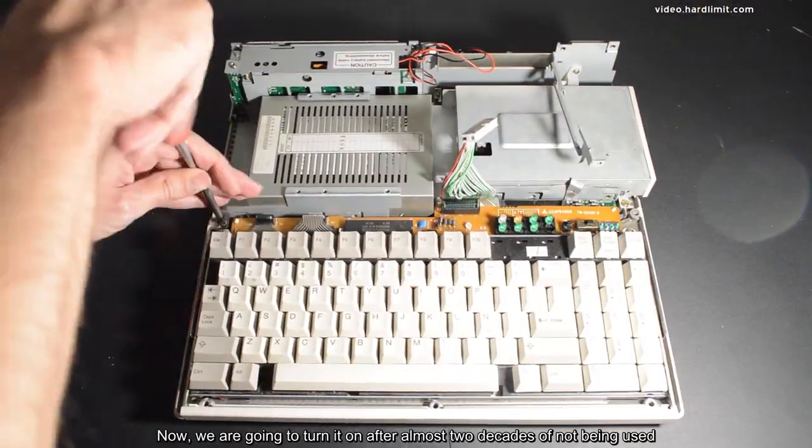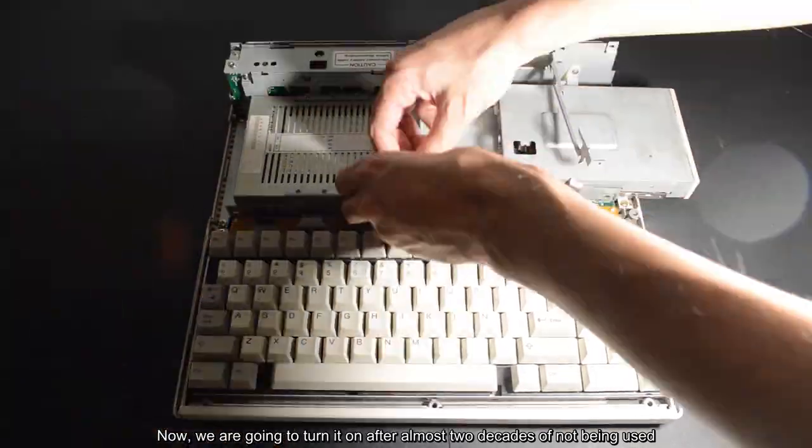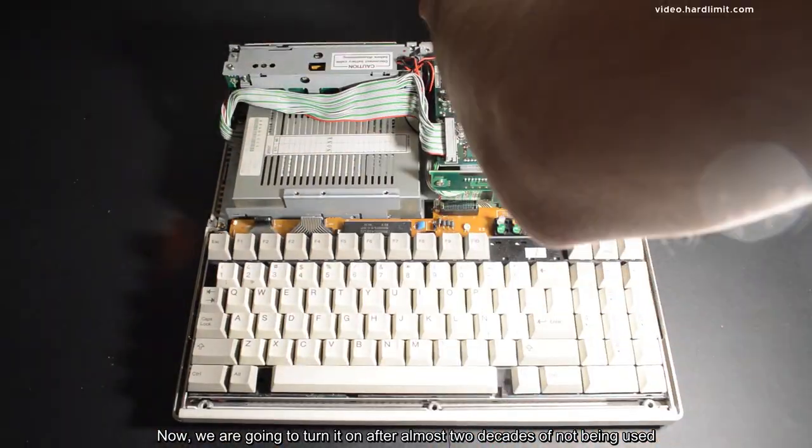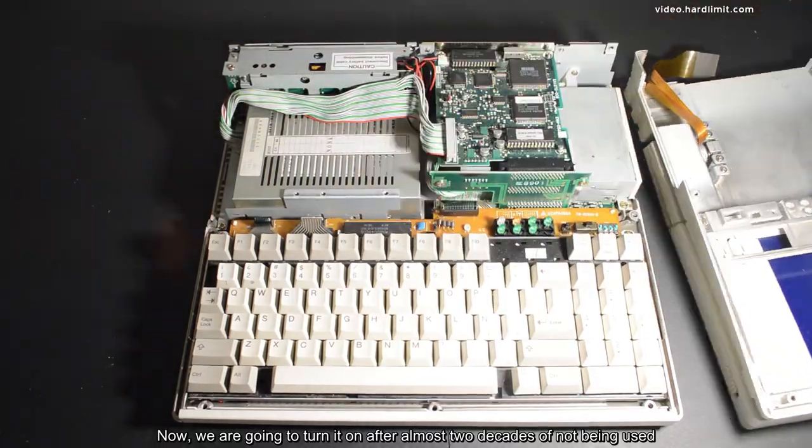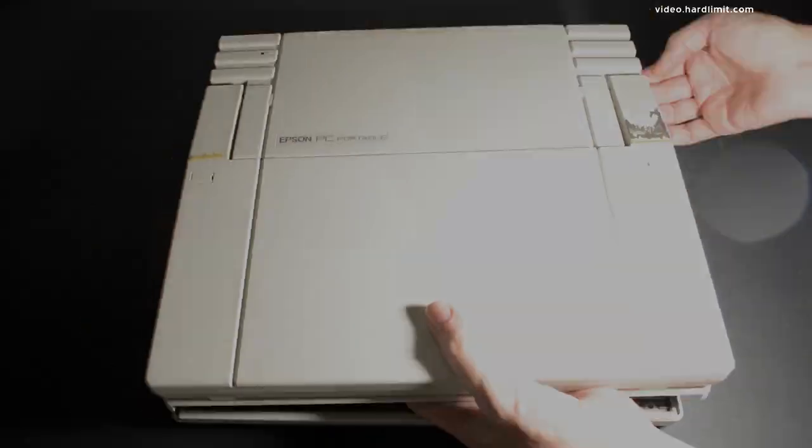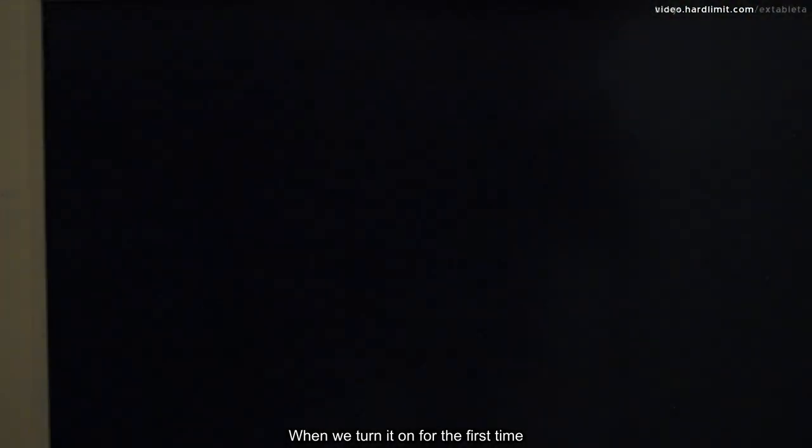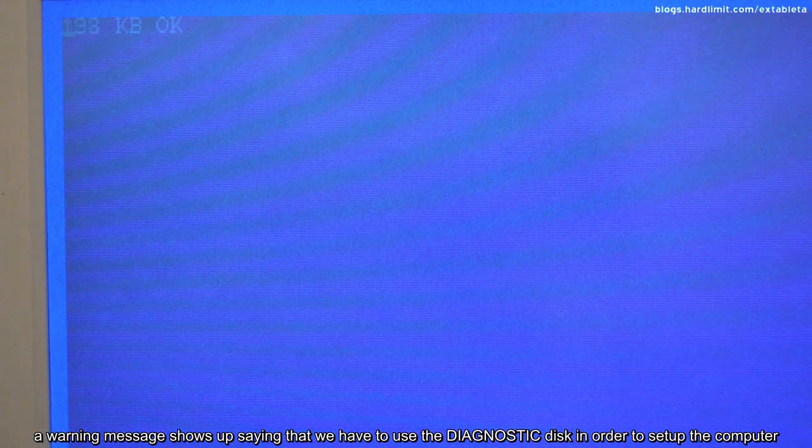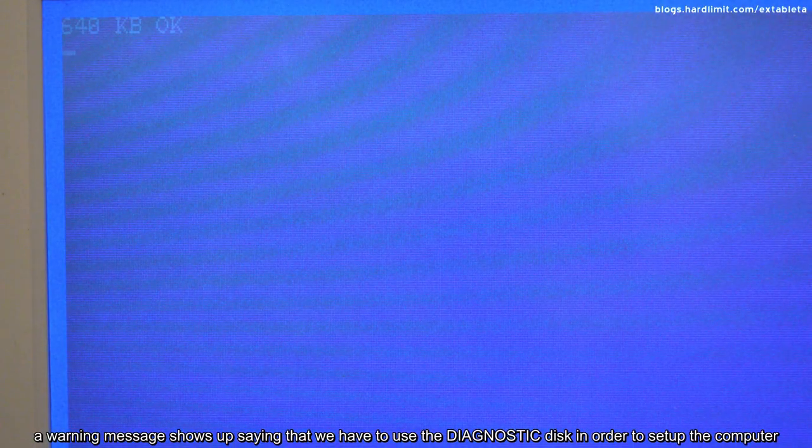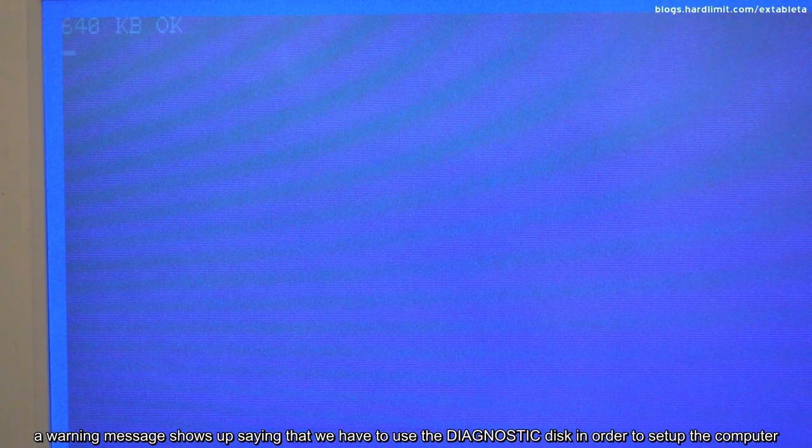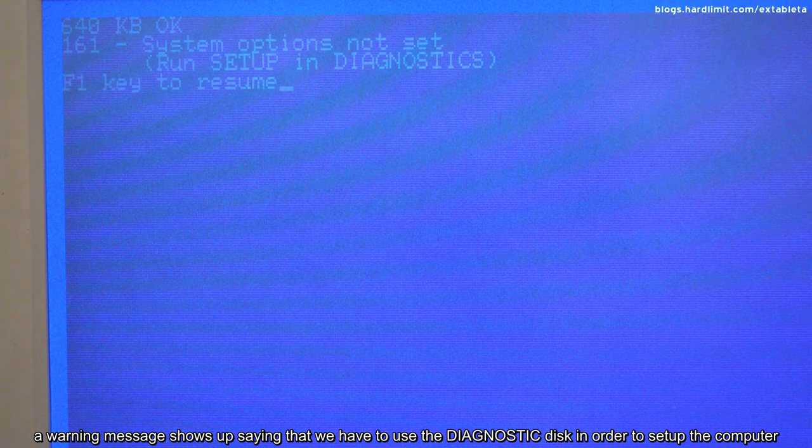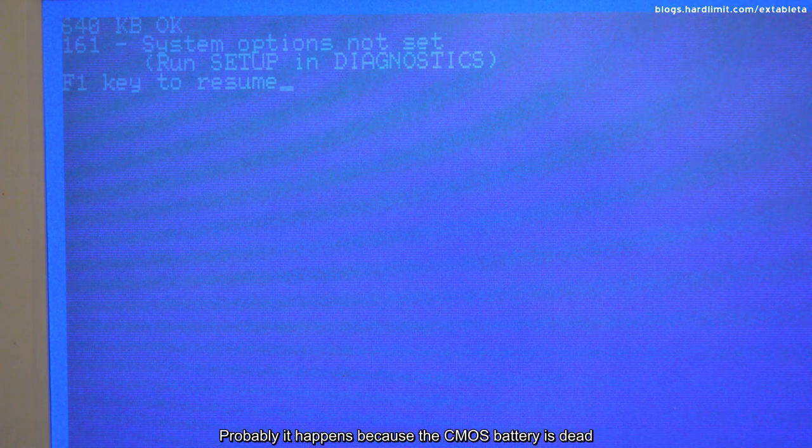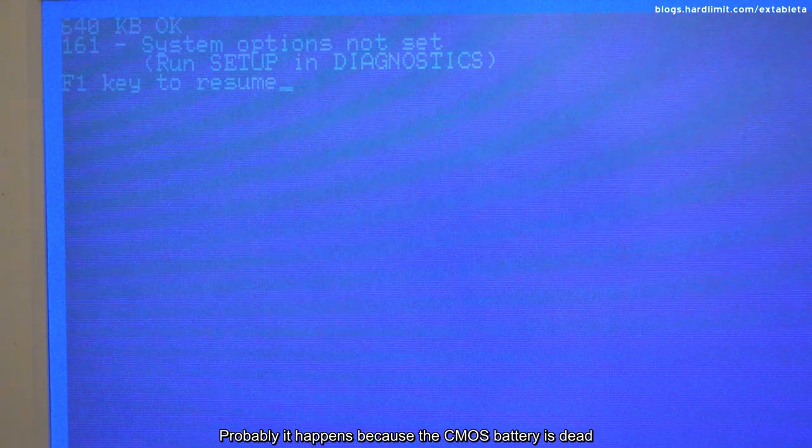Now we're going to turn it on after almost two decades of not being used. When we turn it on for the first time, a warning message shows up saying that we have to use the diagnostic disk in order to set up the computer. Probably it happens because the CMOS battery is dead.